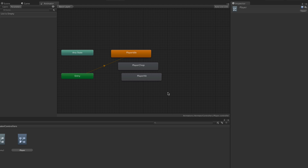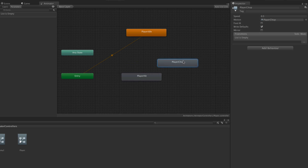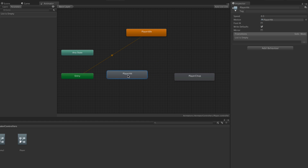Here we have the animations that we created earlier, which have been added to the animator controller as states. Let's lay these out so we can see them more clearly — we'll move Player Idle up, Player Chop over here, and Player Hit over here.